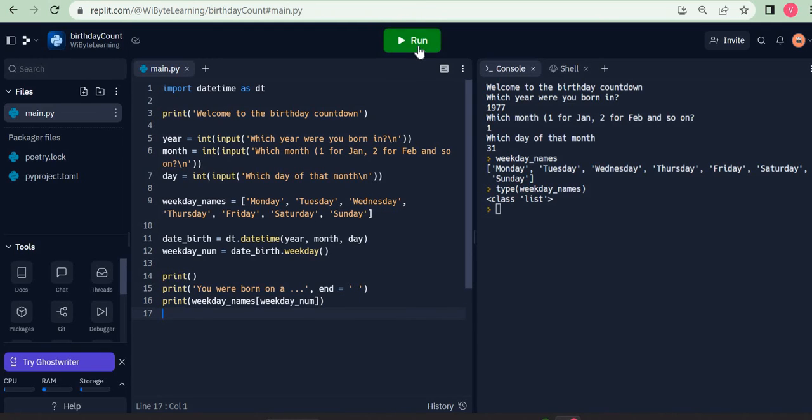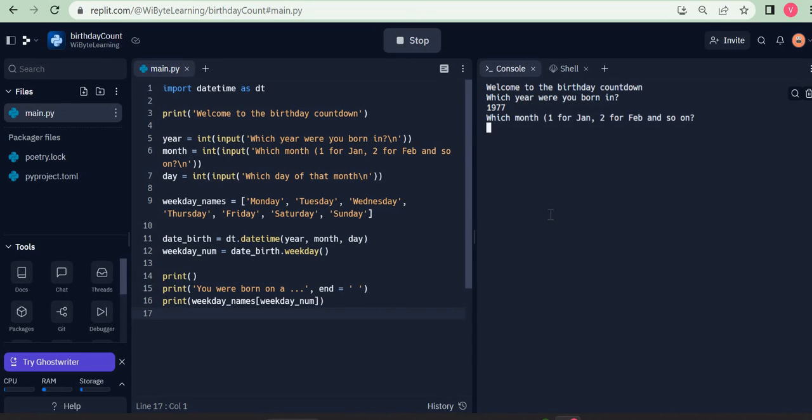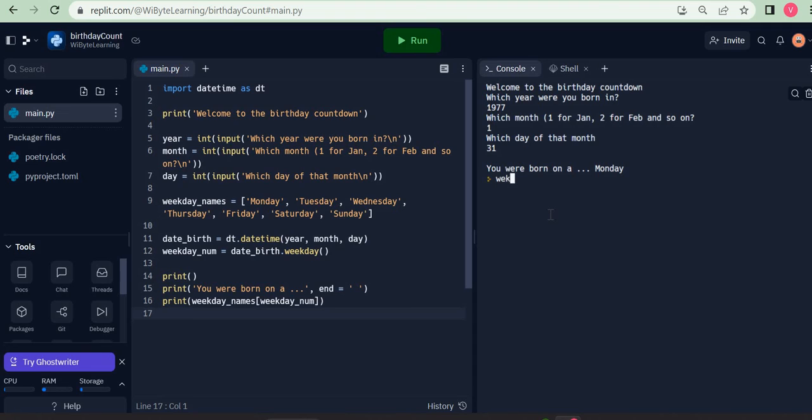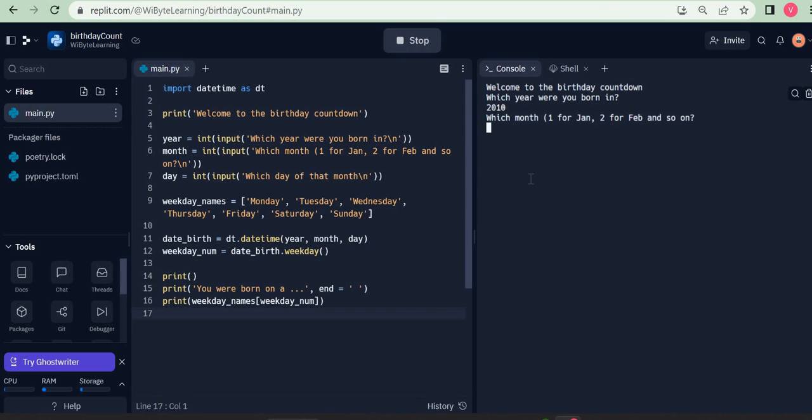Let's just try it a few times here. So what happens? Which year were you born in? I say 1977, January, say 31. You were born on a Monday because if I look at weekday_num, it is zero. Let's just try one more example. Let's say which year were you born in? I say 2010, I say March, and I say 6. It says you were born on a Saturday.